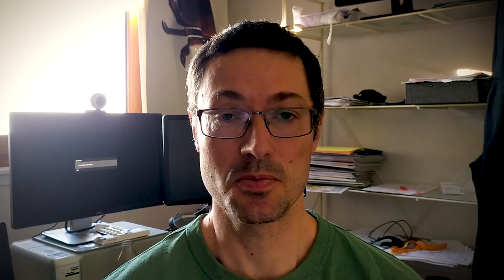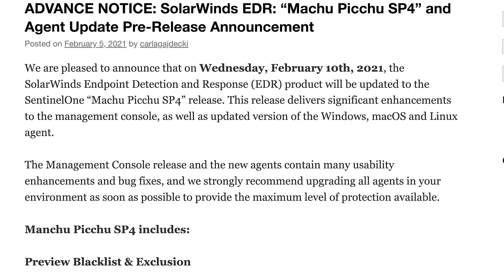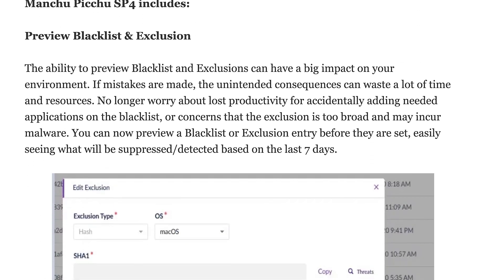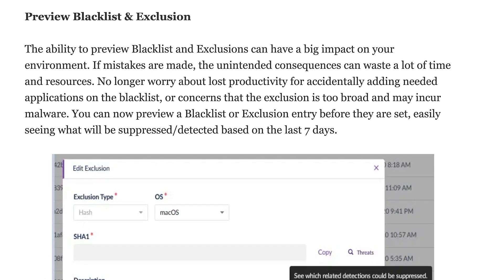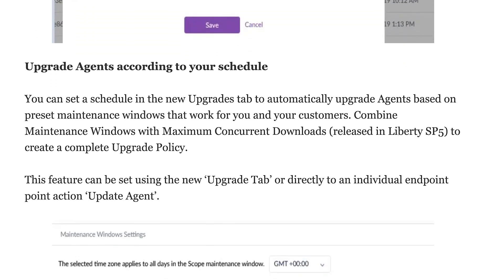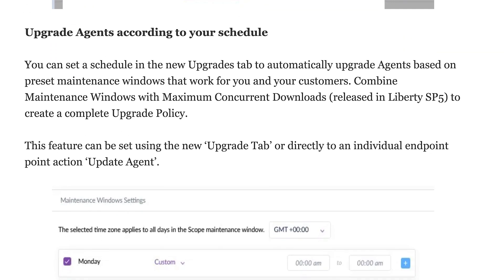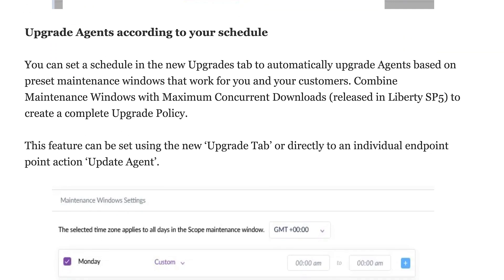We had a big release for Endpoint Detection and Response with Sentinel One's Machu Picchu release. A whole set of improvements around handling of agent upgrades, block lists, variables, and a range of other settings. Check out the release post for all the details on that important Machu Picchu release.